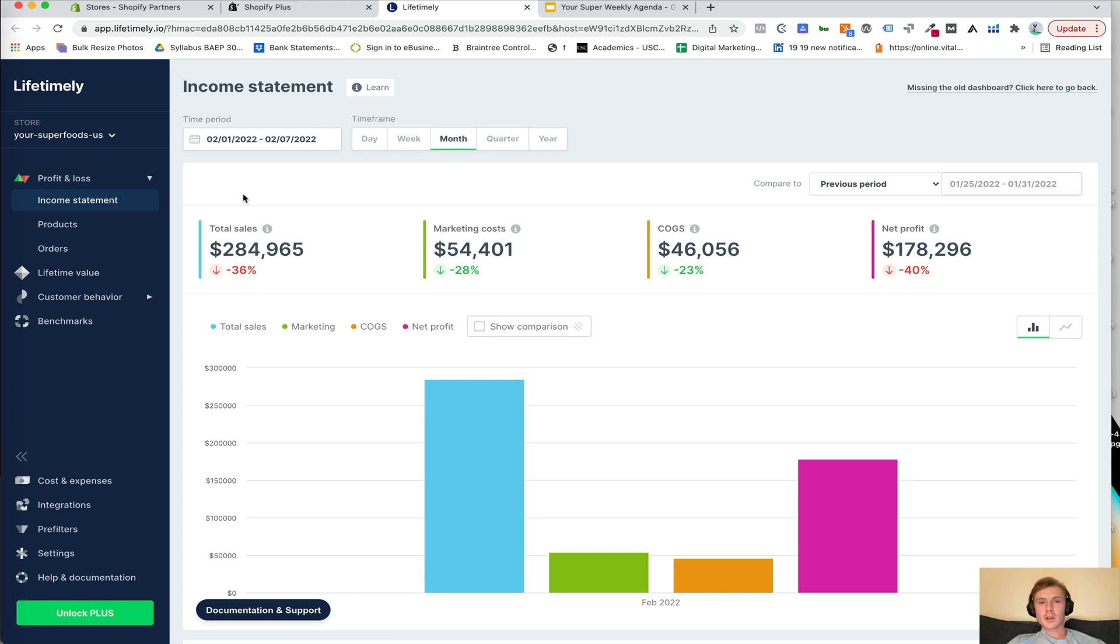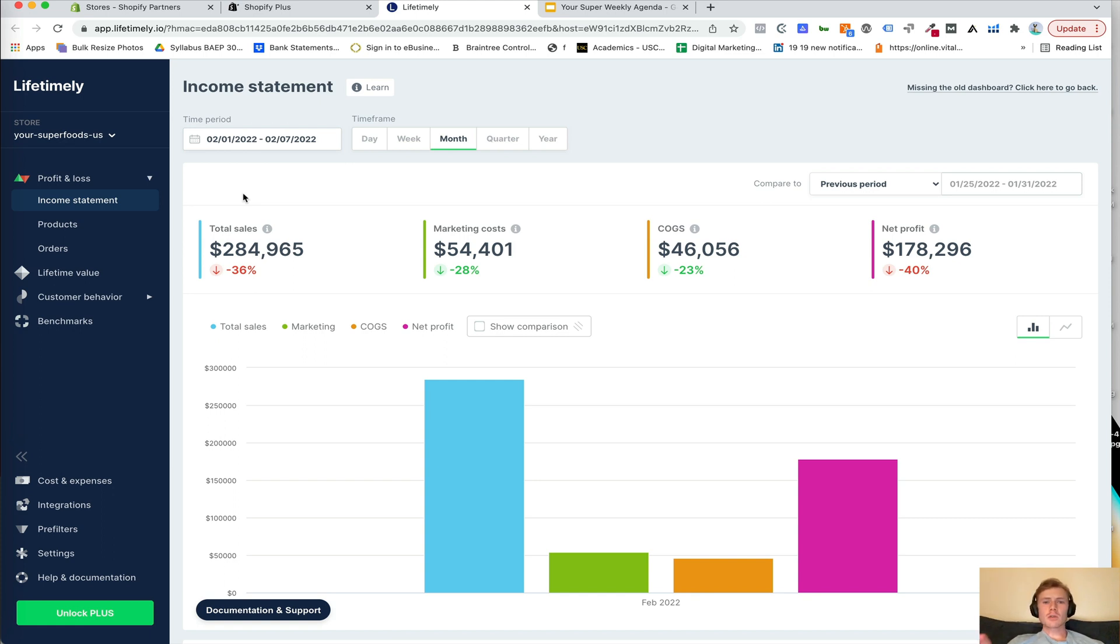Hey everyone, it's Brandon from Electric Marketing and today I'm going to show you how to utilize Lifetimely, specifically focusing on retention and what are some of the key metrics that you're going to want to be able to report on.